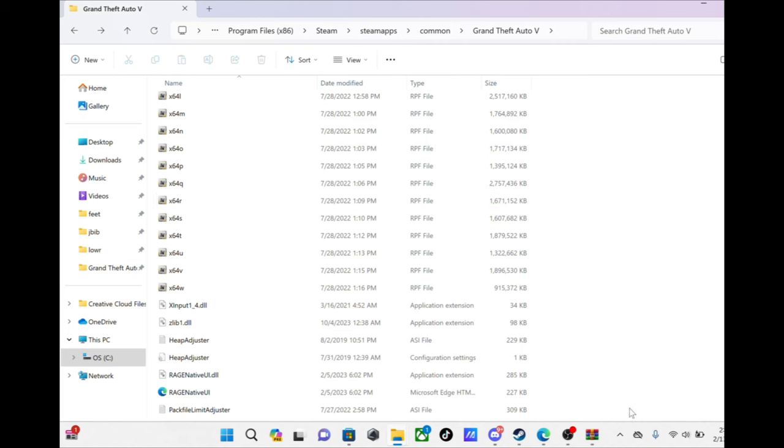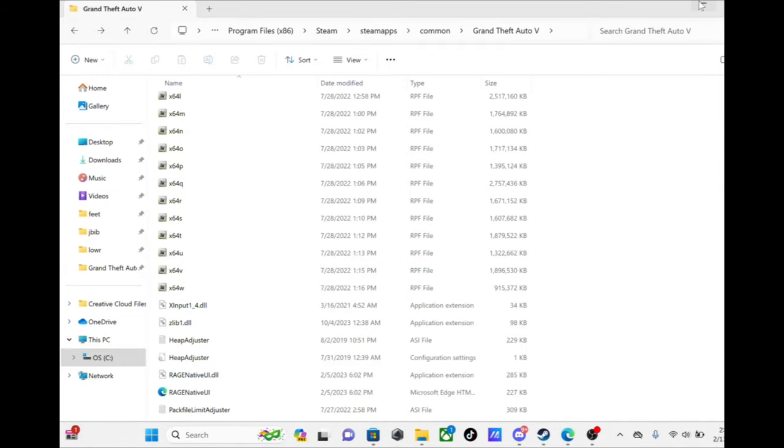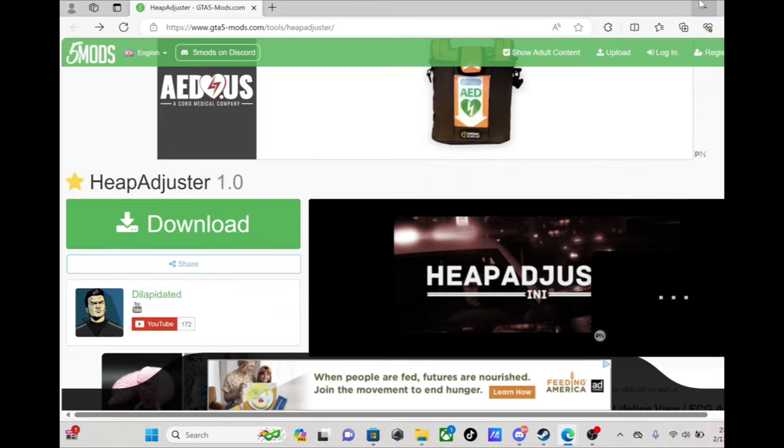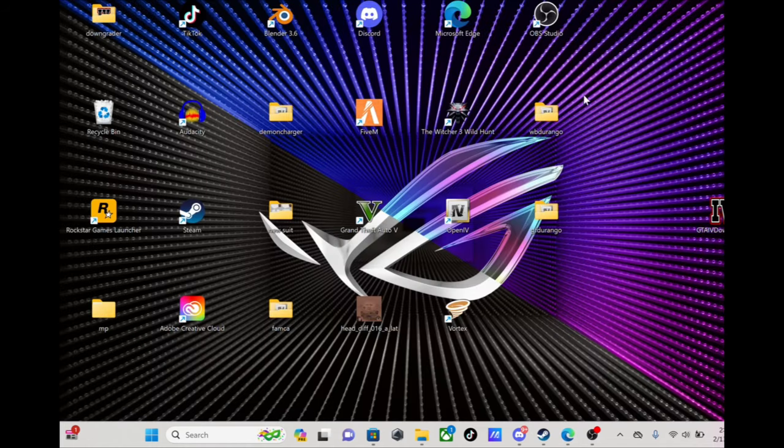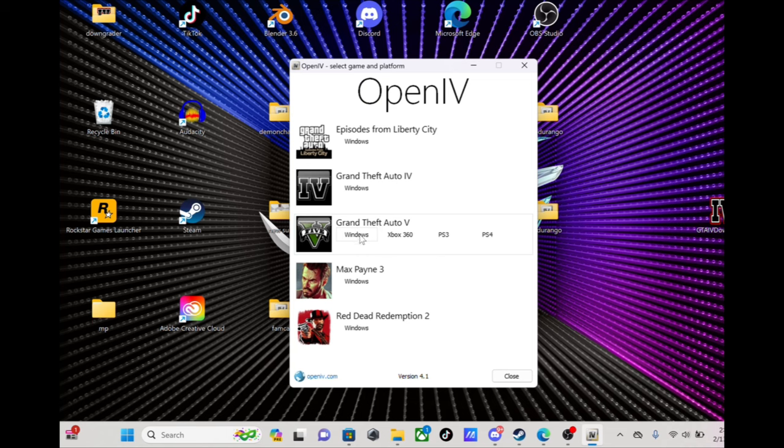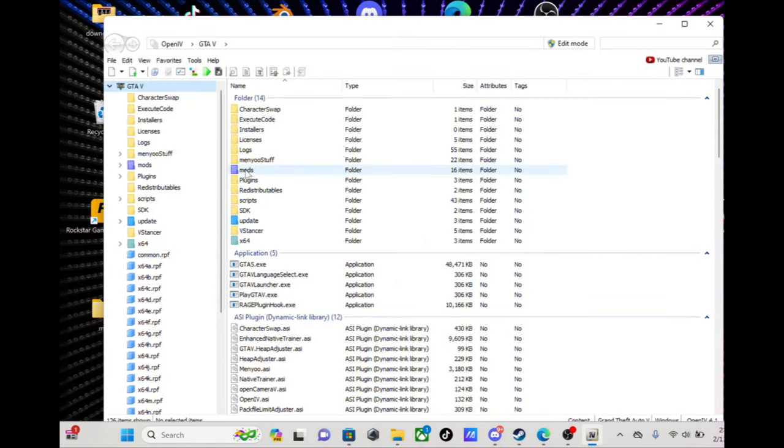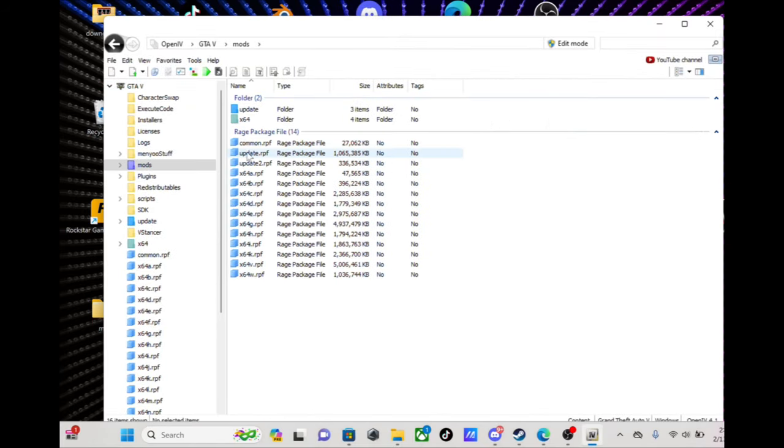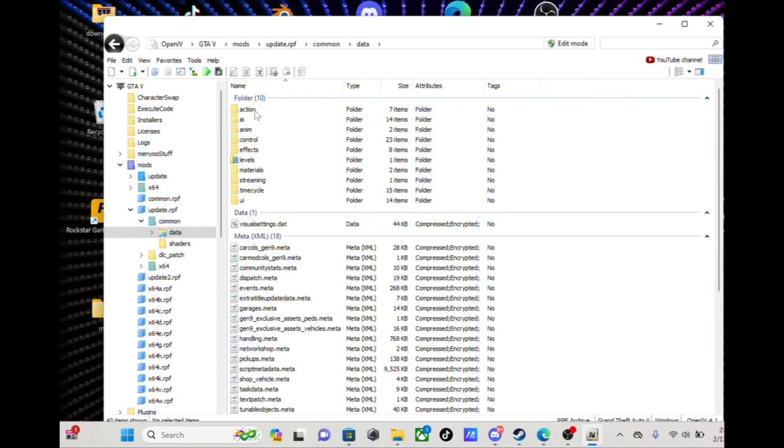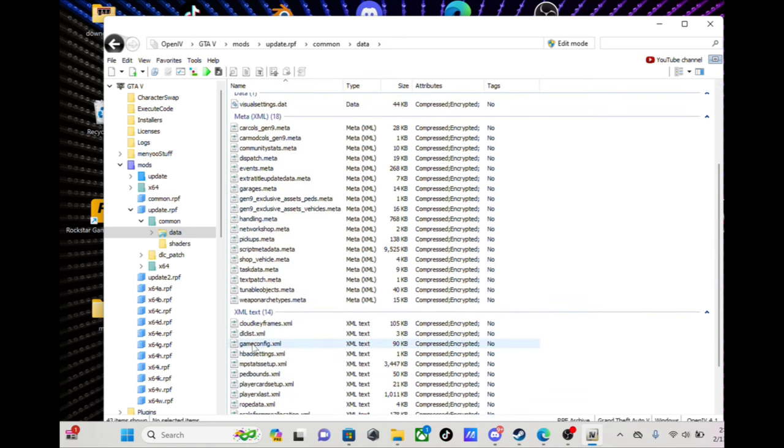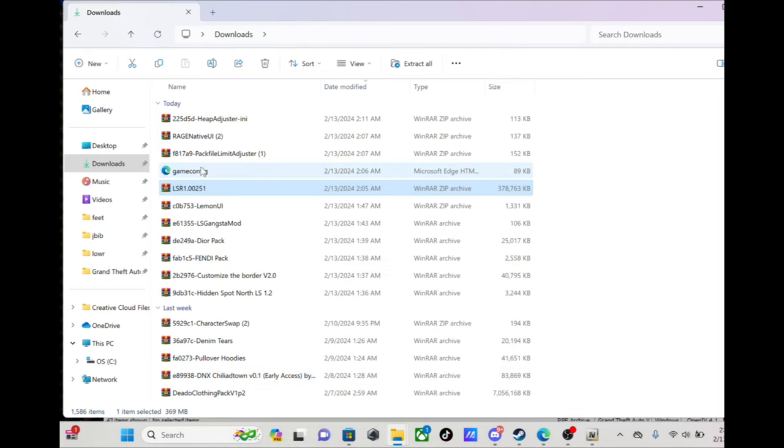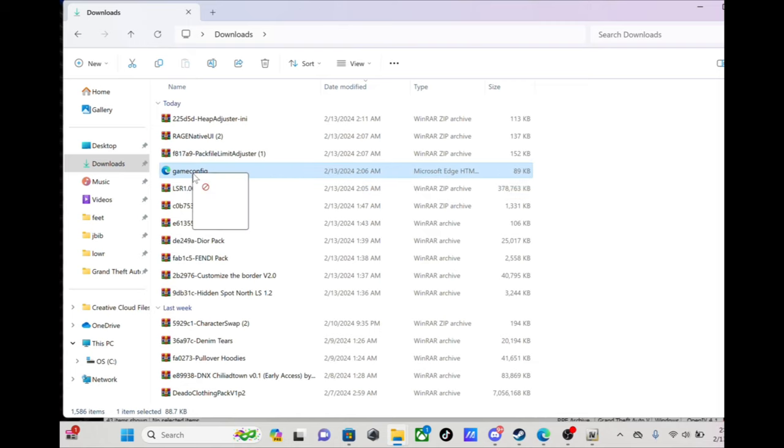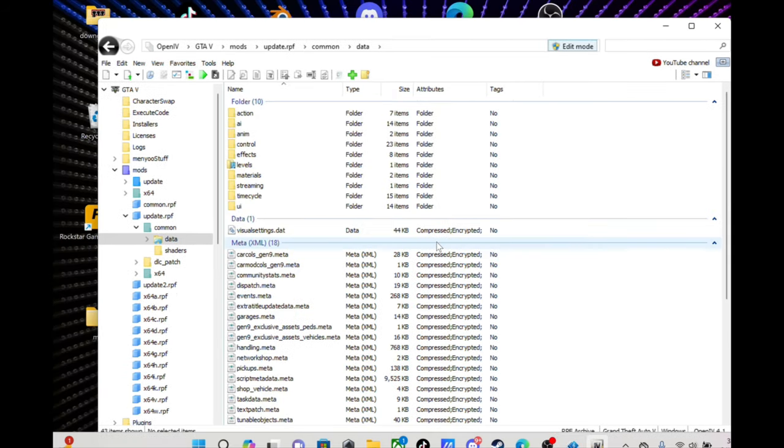Place those. Now that we got all of that done, this is where we gonna use OpenIV. Go to OpenIV, mods, update.rpf, common, data. Gonna scroll down a little bit and you'll see game config right there. You want to put edit mode on. When you download the game config, it'll be right here in your download folder. You just take that and drag it in here.